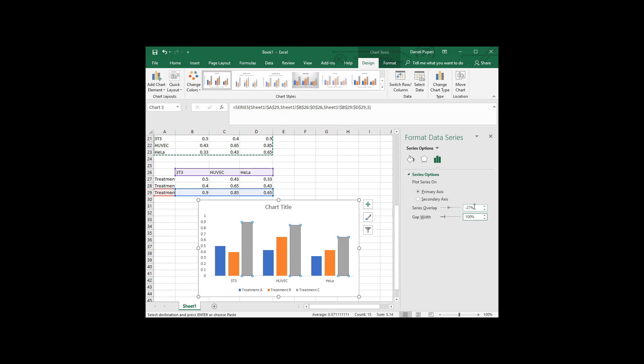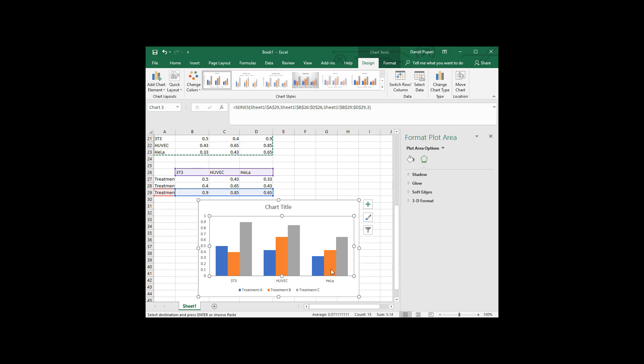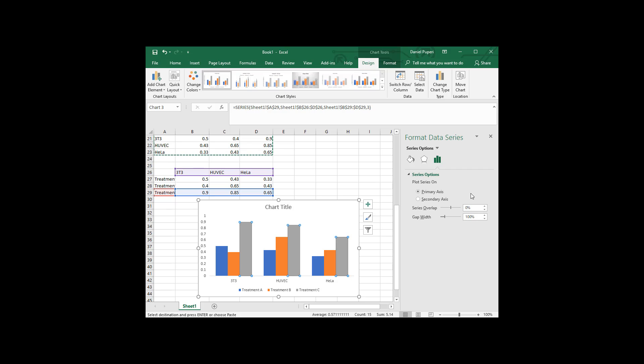But we probably also want to reduce the series overlap for most cases. So if I put a zero in there, you can see now it makes the bars touching each other. And that may be something you want, maybe not something you want. If you put in a positive number, like if I put in 20, it actually makes them overlap, which we certainly don't want.